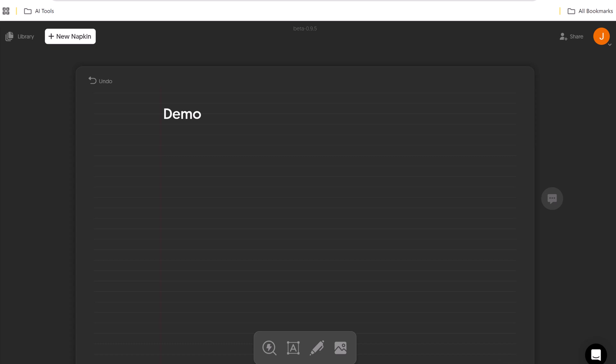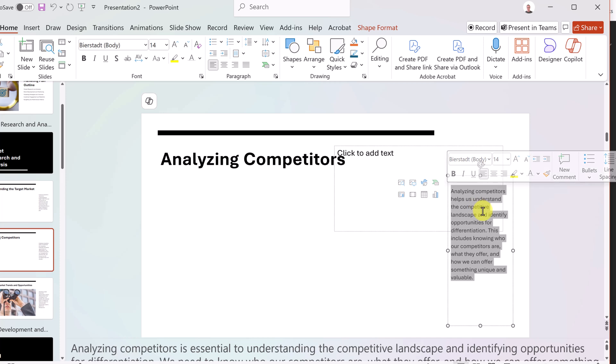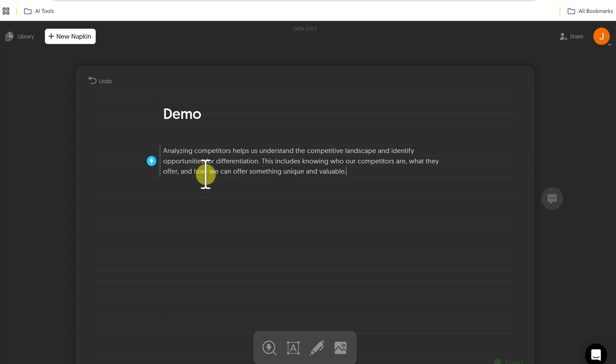So if I go to a PowerPoint and let's say I needed the graphic for right here, I'm going to go and take this text. I'm just going to go control C, go over to napkin and paste it in.